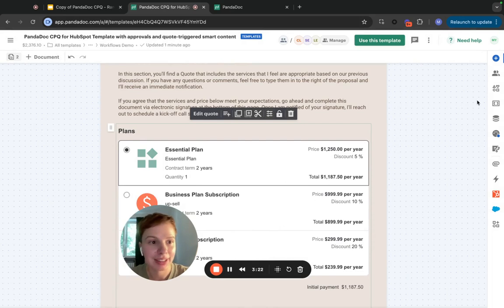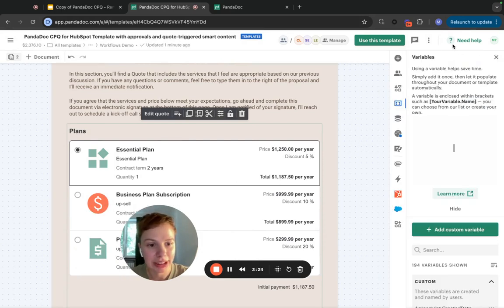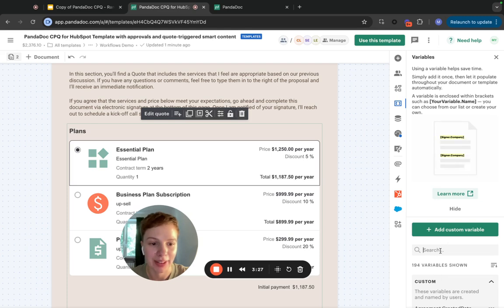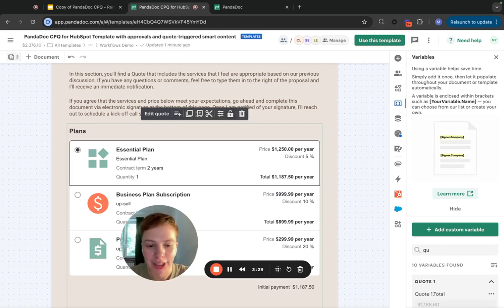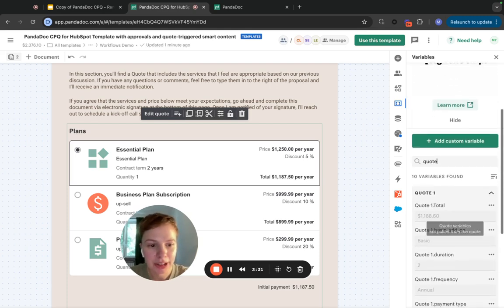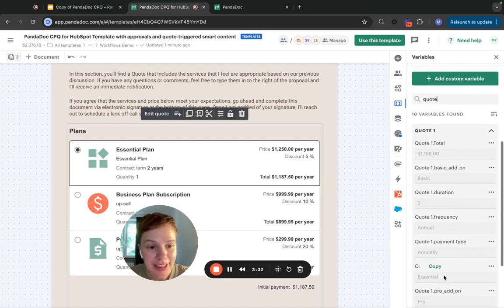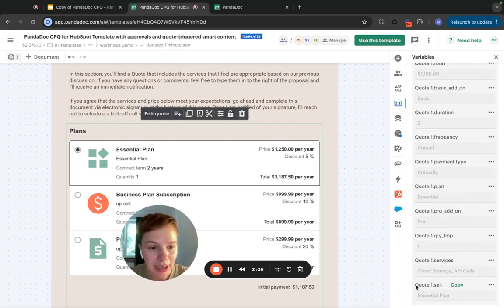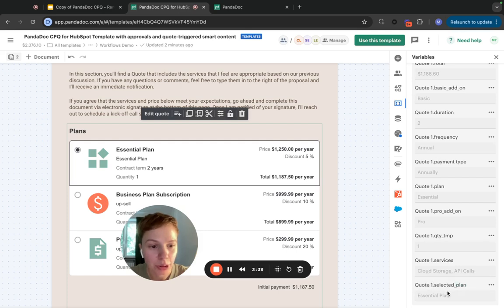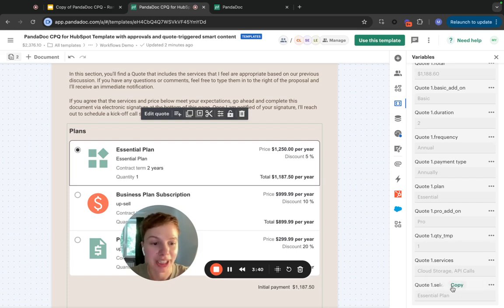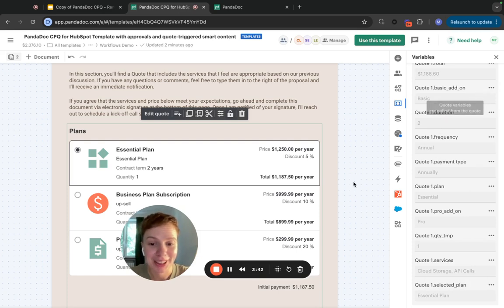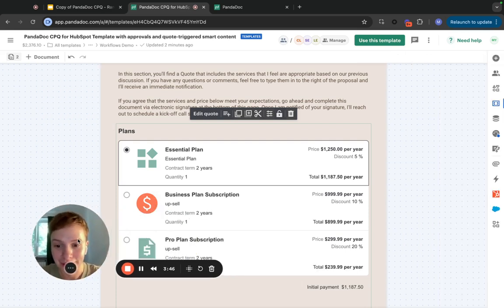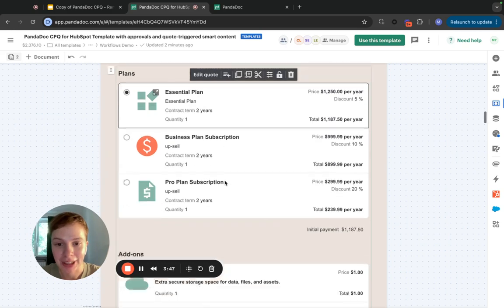Now that I'm back in the template, I can check the list of the variables available on the template level. If I search for the quote variables, I will see that all of the quote variables I have created in my quote have automatically propagated into my template. I can use them as the triggers for smart content rules.